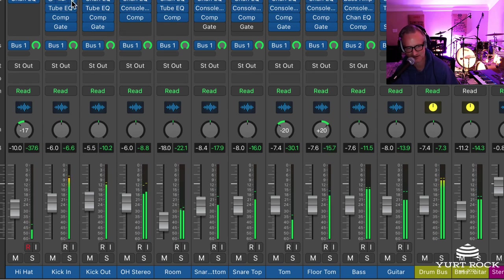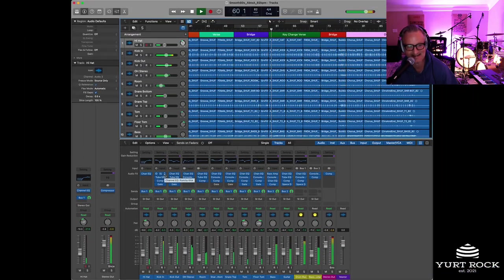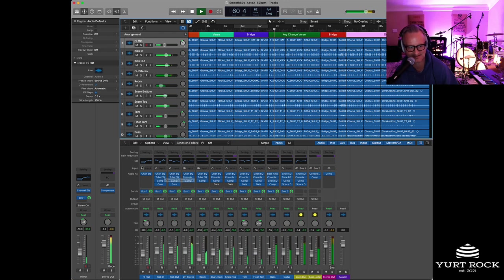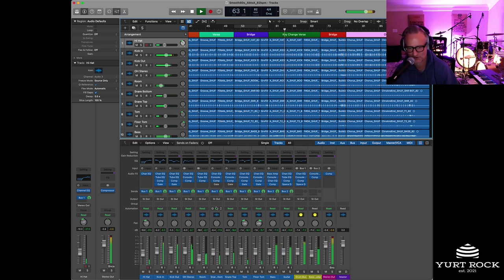And we've already done kind of an initial mix for you. As you can see, with some EQ and some compression just to kind of get it dialed in and sweetened. But you're free to control the mix however you want.